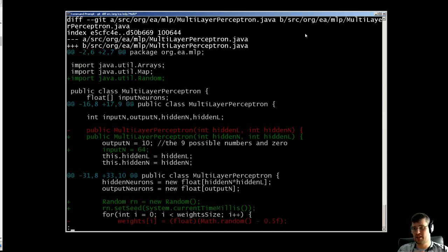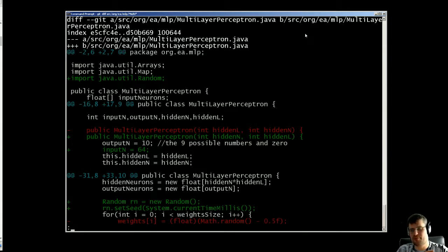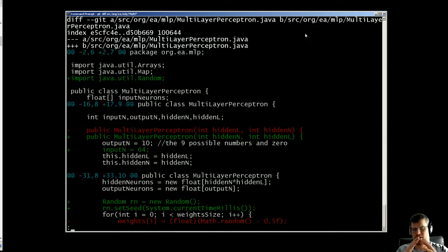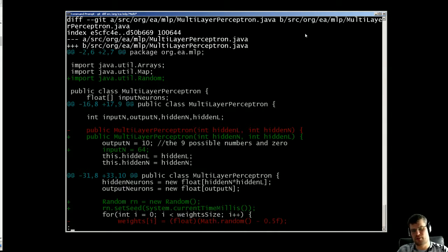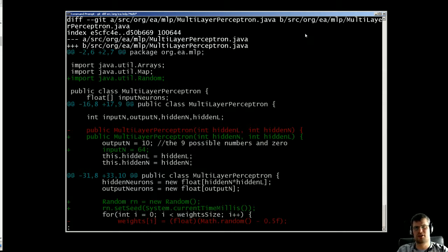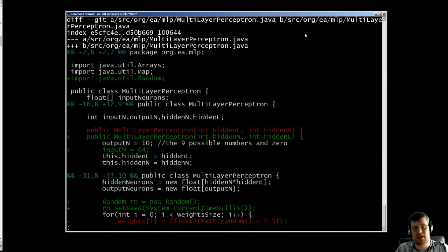I'll start off with saying that this is a git diff output. When you look at a git diff, all the red lines are the removed or old lines and all the green lines are the new lines, so if you haven't seen it before this is pretty much what you have to look at.